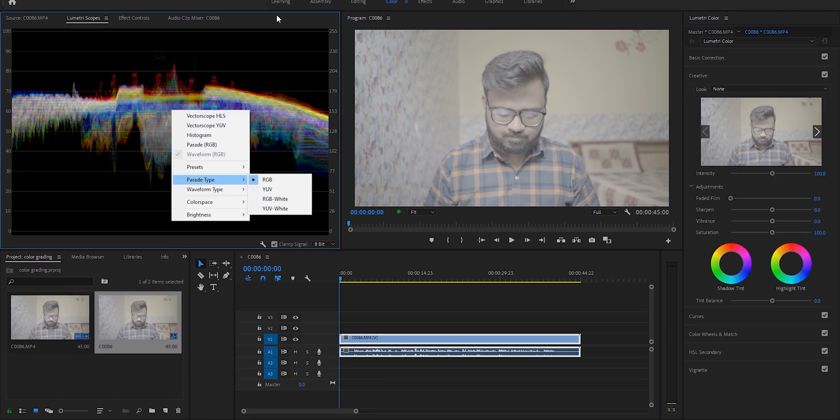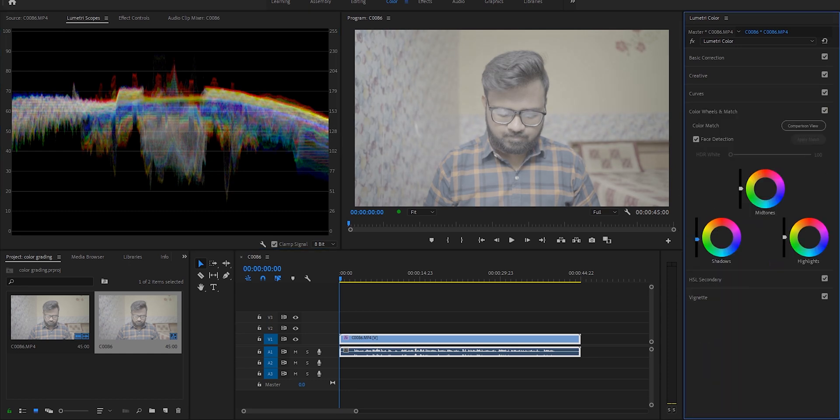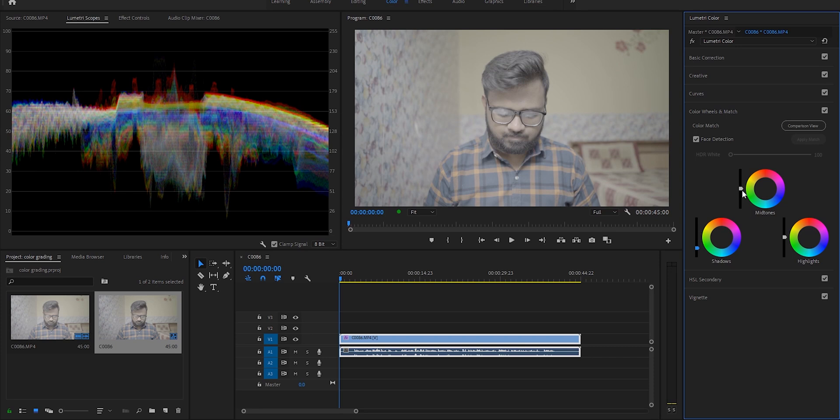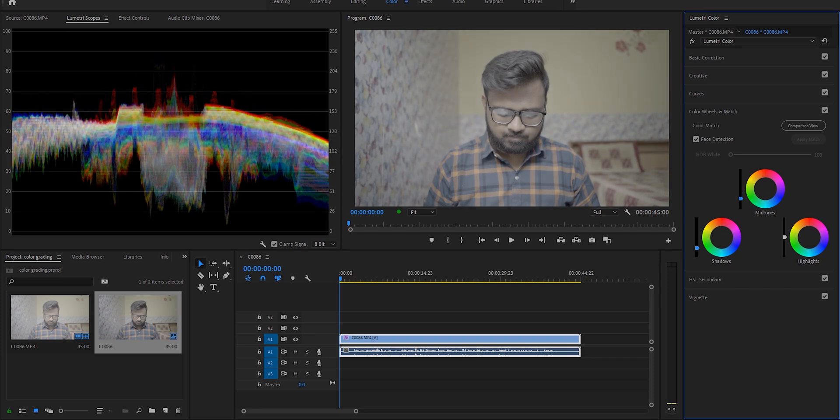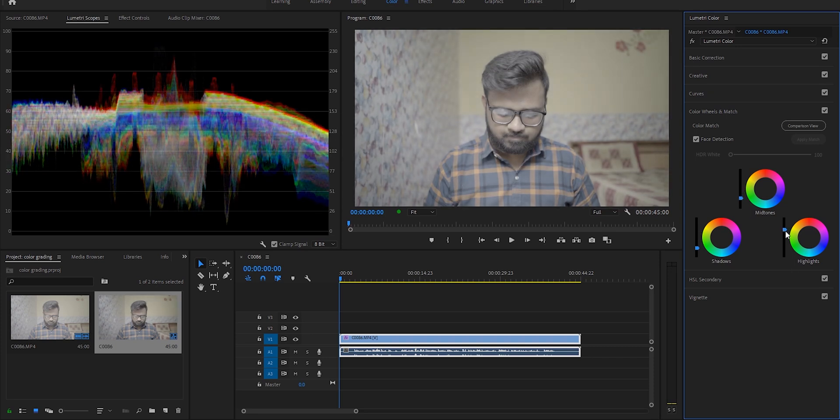I always start with the color wheels in Lumetri Color panel. See, lowering the shadows and midtones here and increasing the highlights will kind of bring the footage back to life.